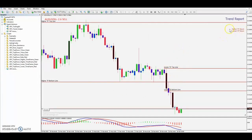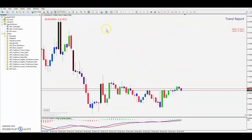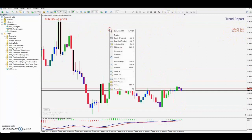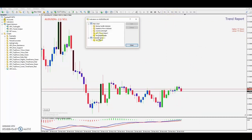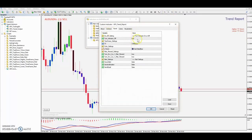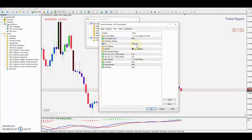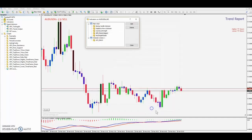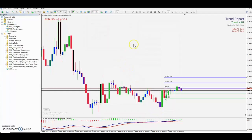Now we can see the higher timeframe is down and the lower timeframe is down. We can head over to the five minute, turn our trend report back on — it's already set to the five minutes — and now we just wait for some bearish signals.